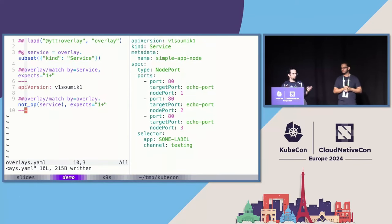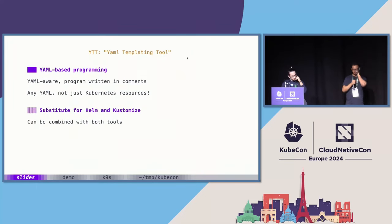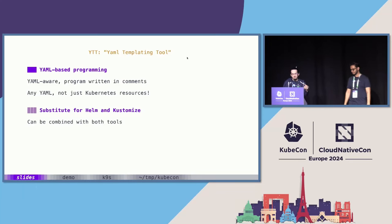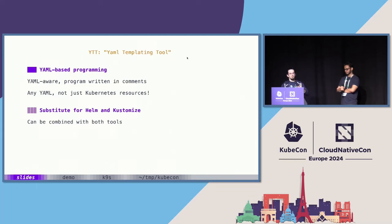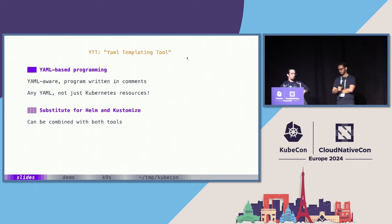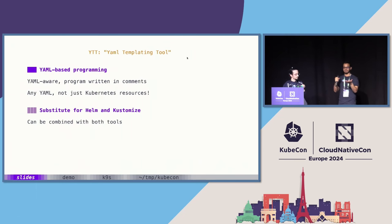These bits interact with each other: you can use functions, loops, and data values being fed into your templates. It's much more powerful than Kustomize because you could write functions that read existing data and then change it — patch a config inside a config map, for example. Quick recap: YTT is our YAML templating tool, it's YAML-aware, all programming happens in comments, and it's a good substitute for Helm or Kustomize — or you can combine them. You don't need to uproot your existing workflows.